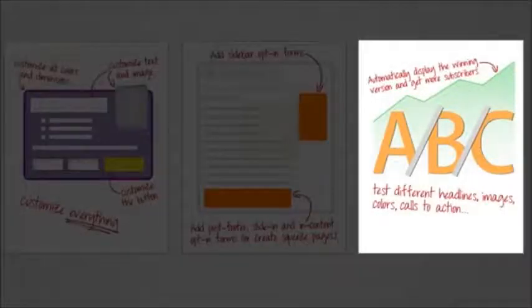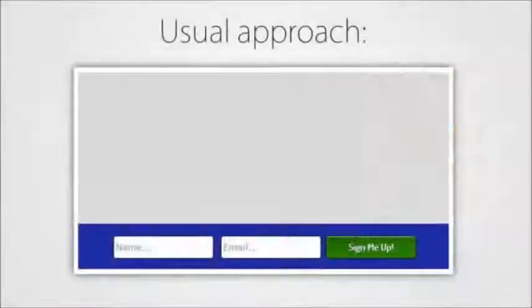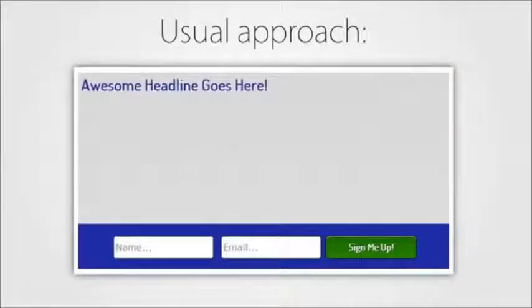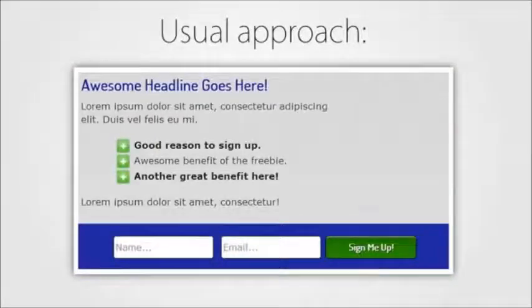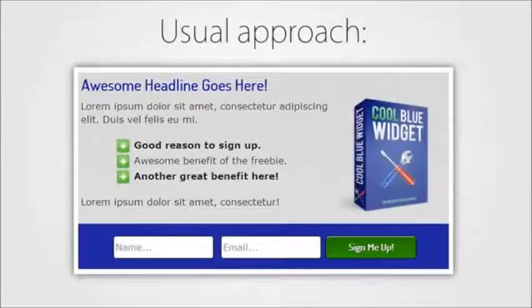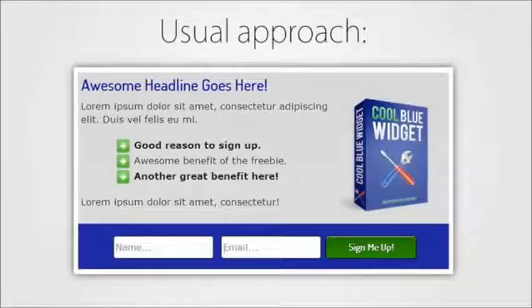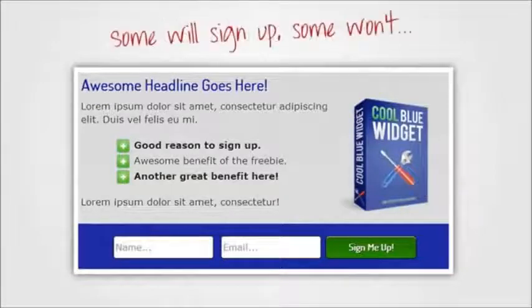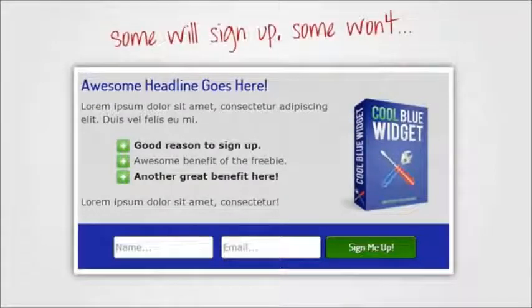Here's the usual approach. You set up an opt-in form, probably with a headline, some text and maybe an image. And then you place that form on your site and that's it. Some people will see the form and sign up. Some people won't.